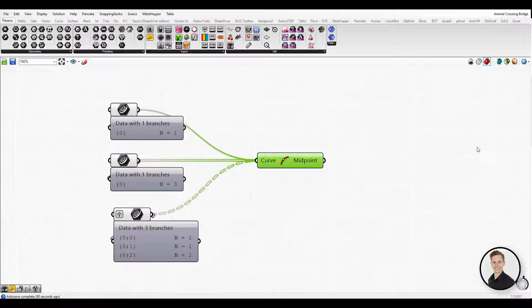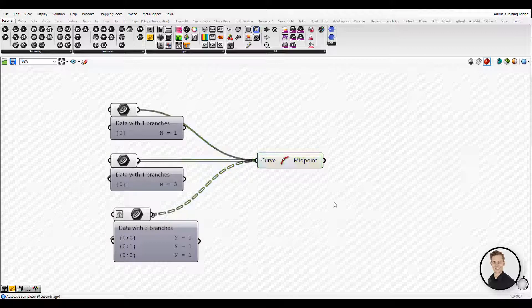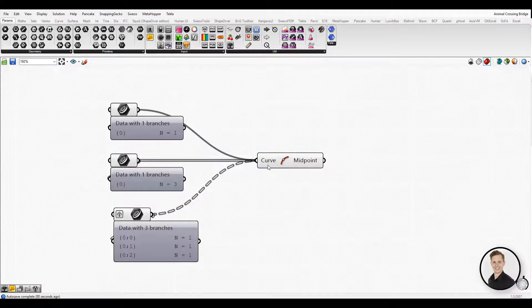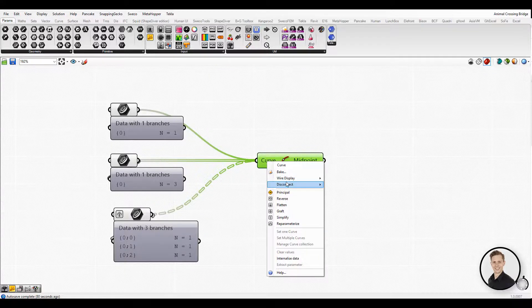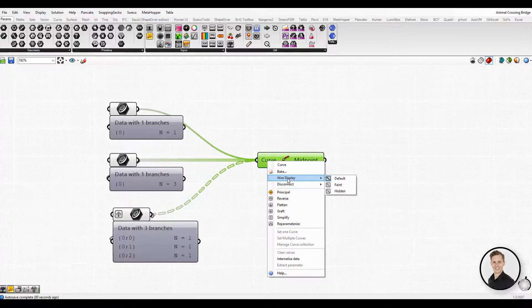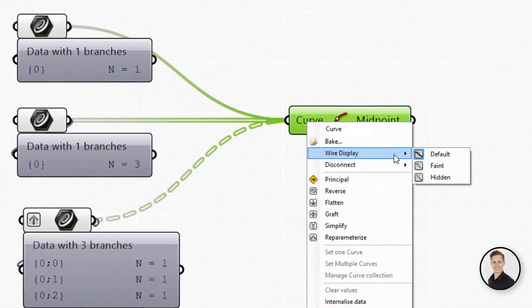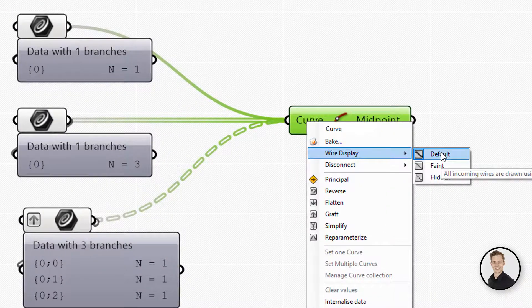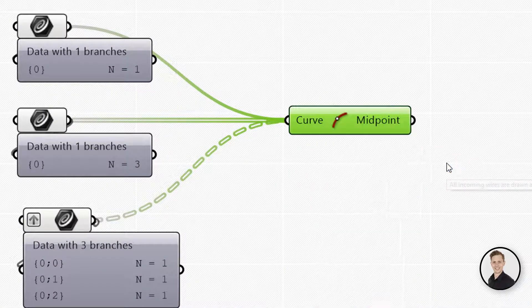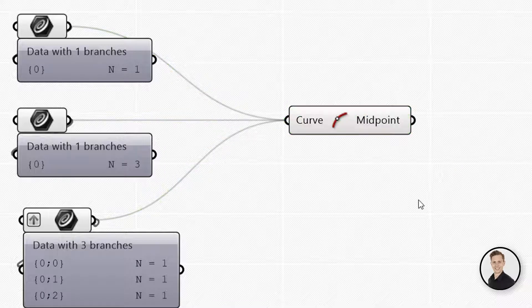There are three wire displays: default display, faint display, and hidden display. To change the wire display, simply right click on any input on a component and select one of the views available under the wire display pop-up menu.